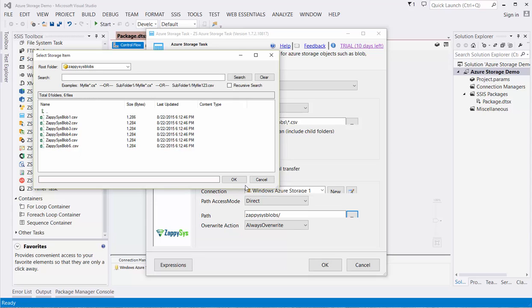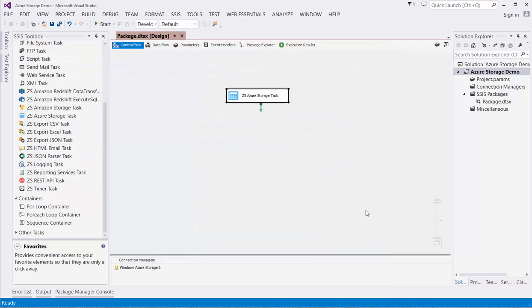This has been an overview of how to interact with Azure Blob Storage using the ZappiSys Azure Storage task. For more videos like this, subscribe to the ZappiSys YouTube channel. Thanks for watching.